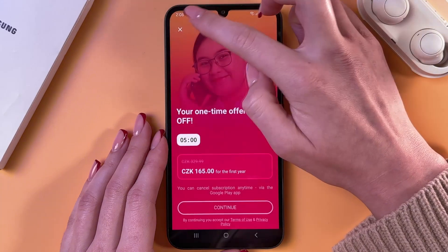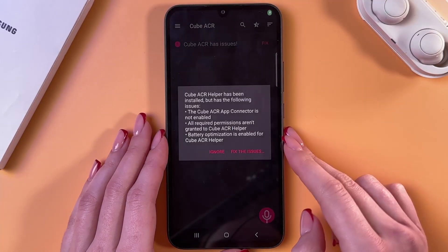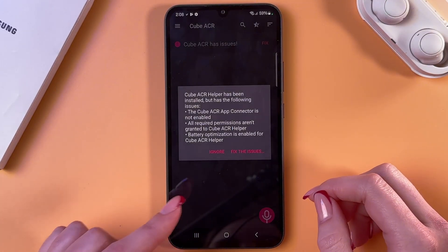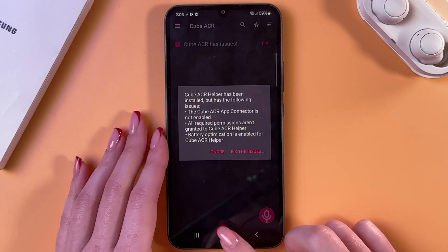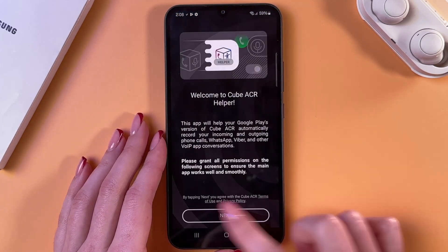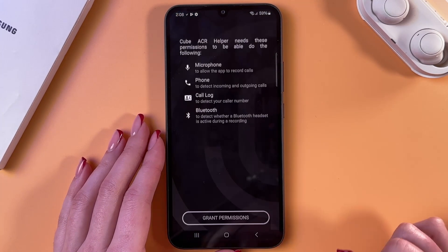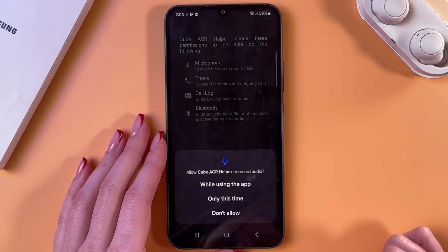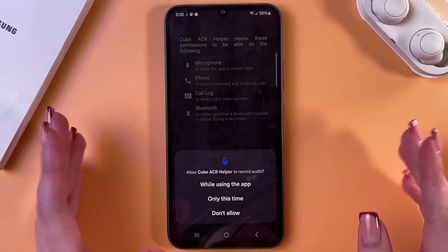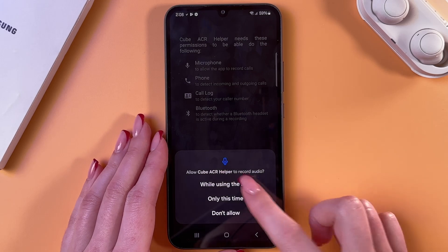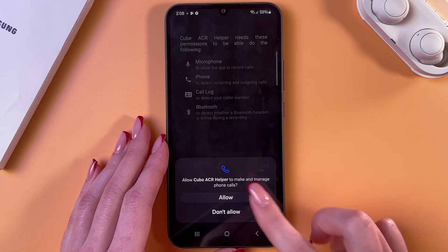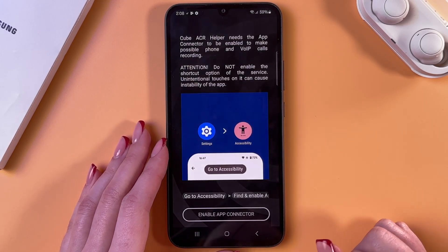Now, we need to skip the premium. After that, go into the Cube ACR helper and open it. Here, tap the next button, go into grant permissions as well, and allow every permission from the list by tapping allow.